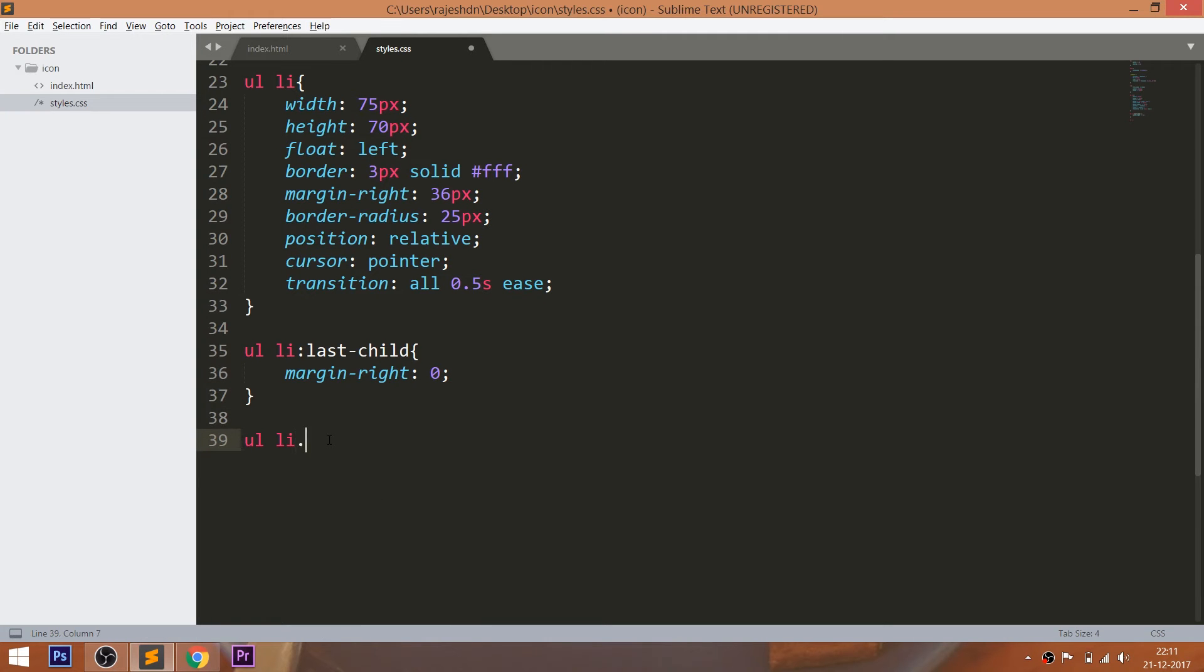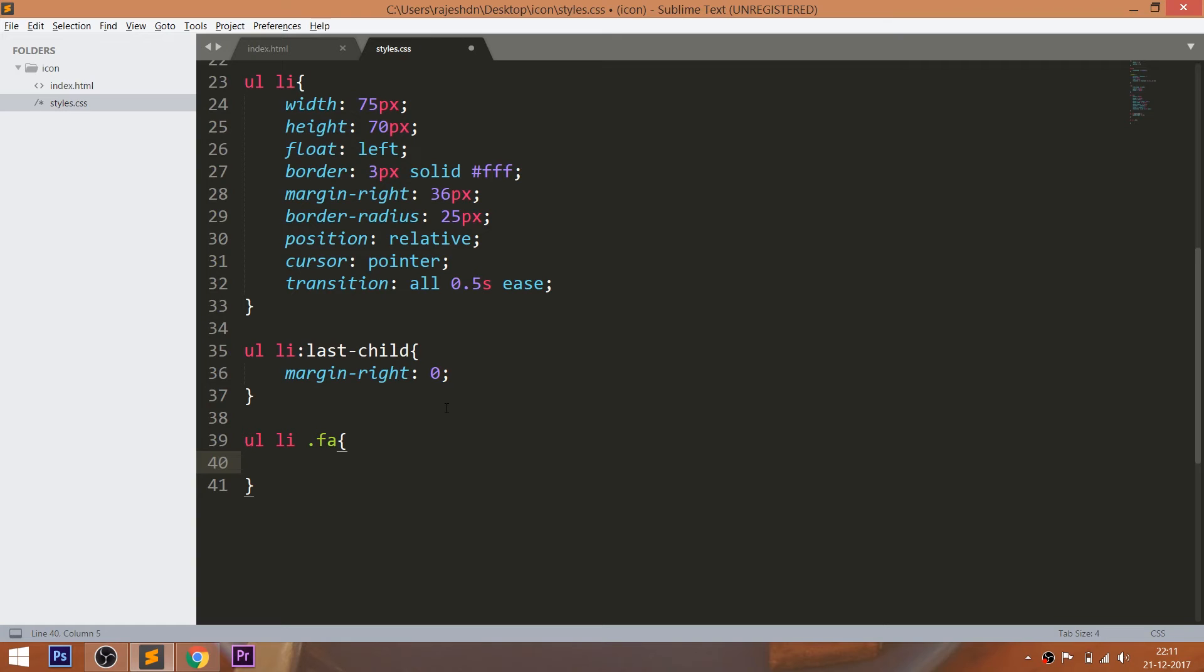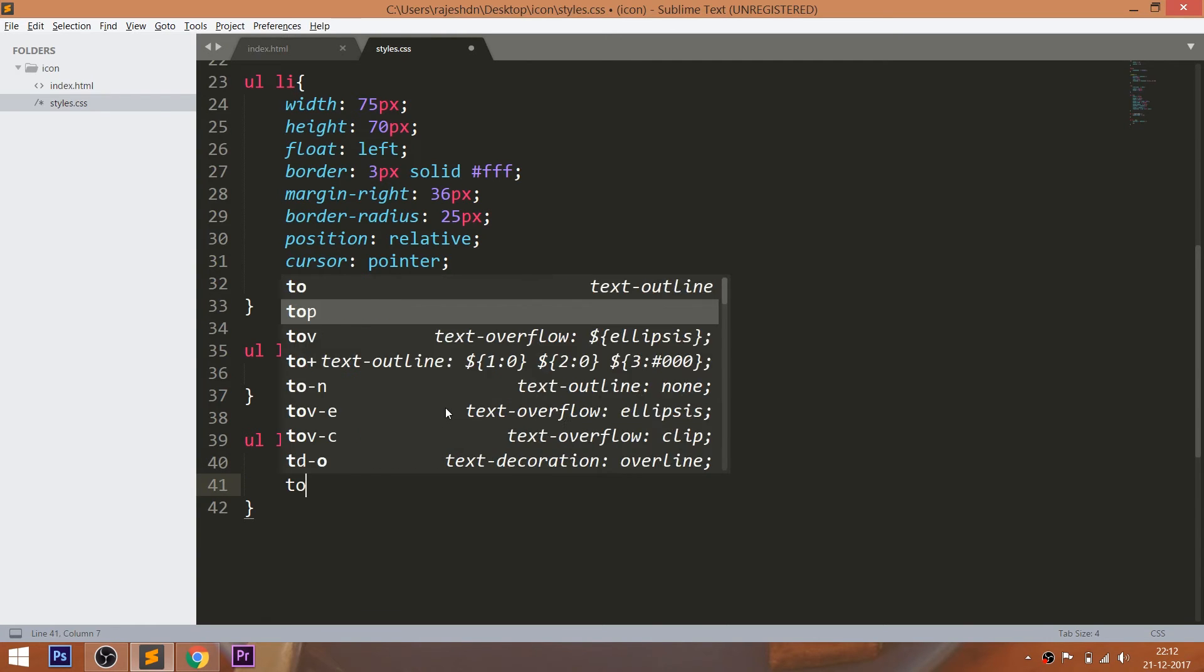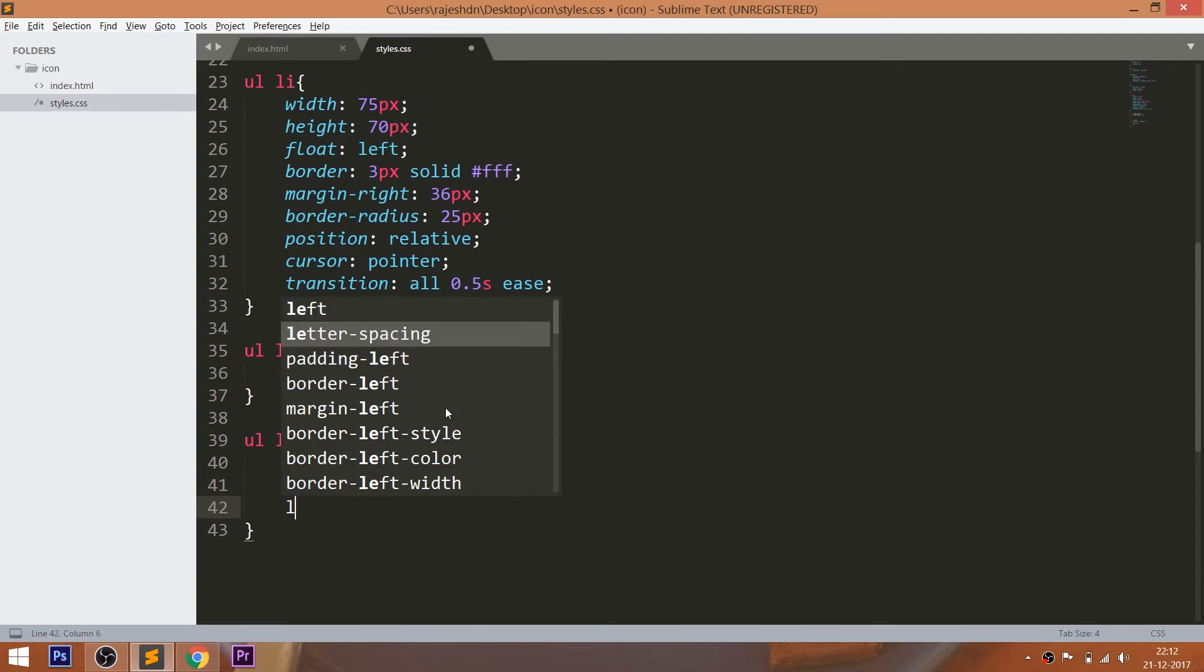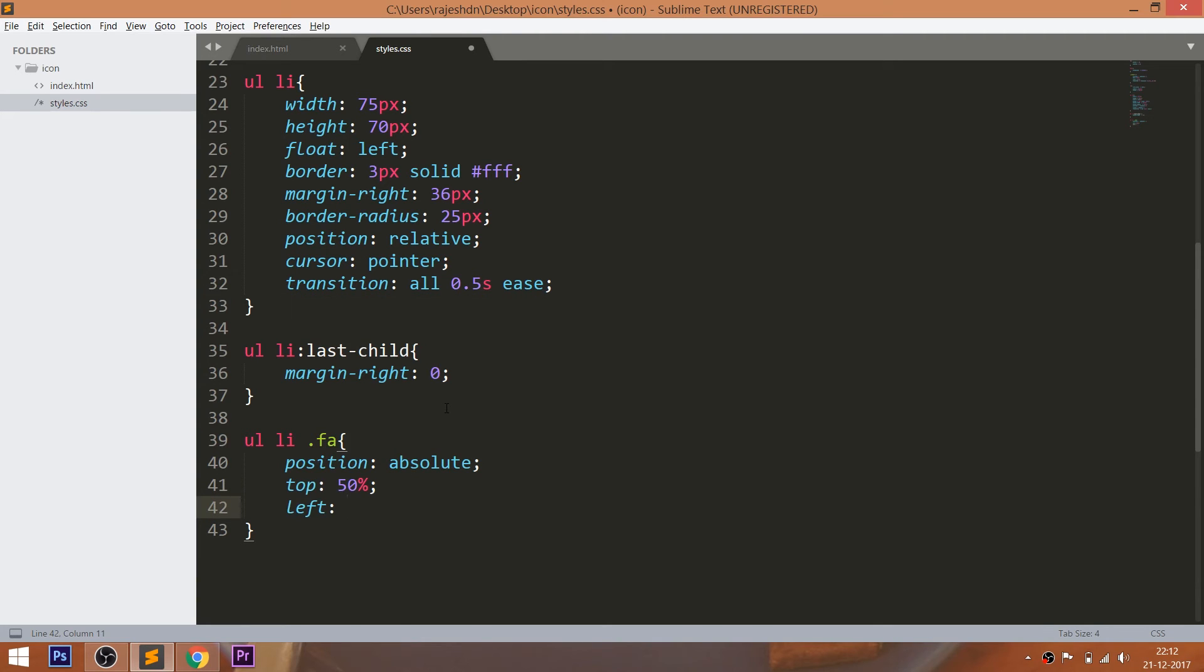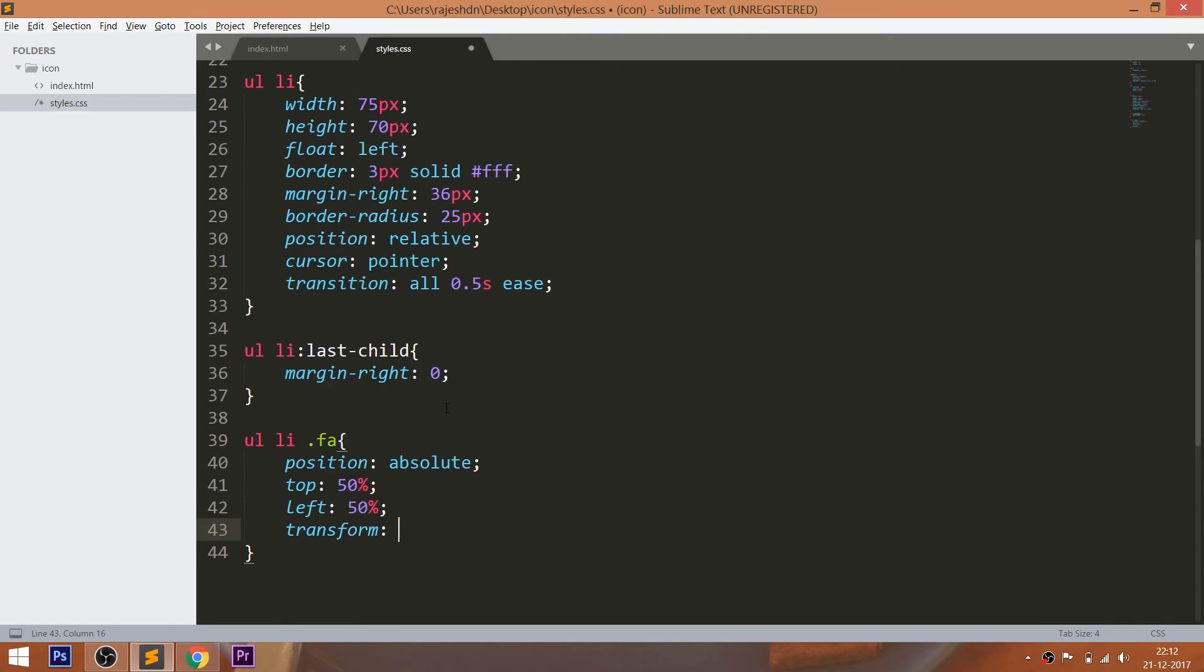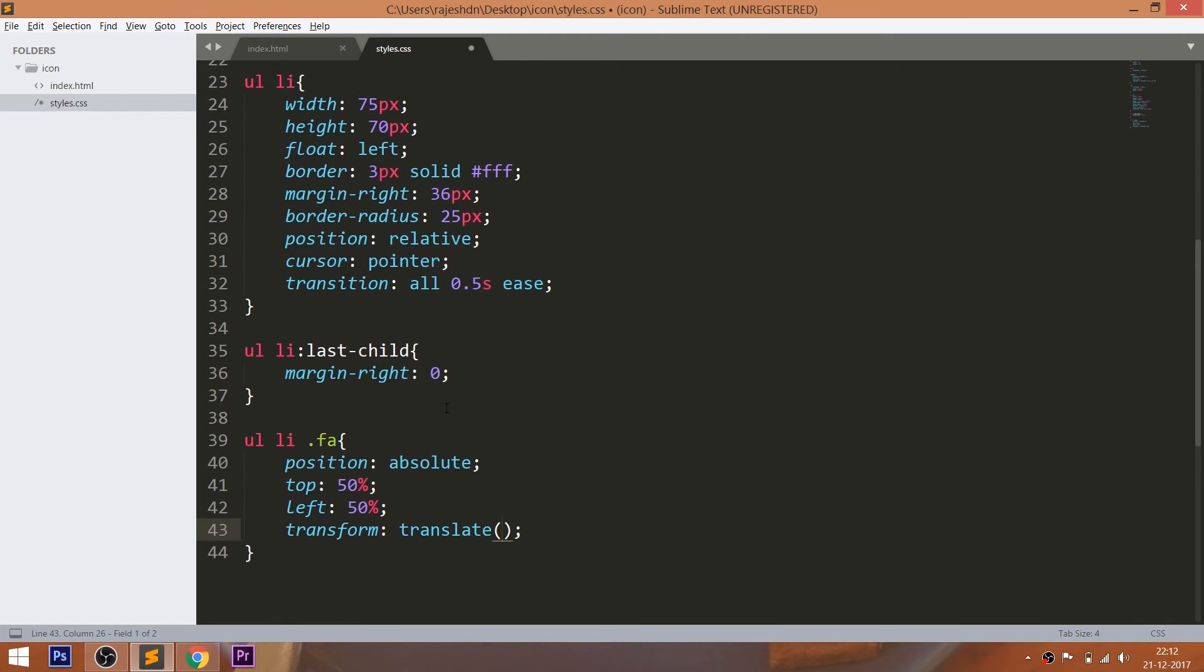Now place the icons properly in the center, make the element's position value absolute and its parent value to relative. Now set the top and left property values to 50%. But we can see that element is not exactly placed in the center. Now use translate method of the transform property to place the element exactly in the middle by setting translateX and translateY values to negative 50%.